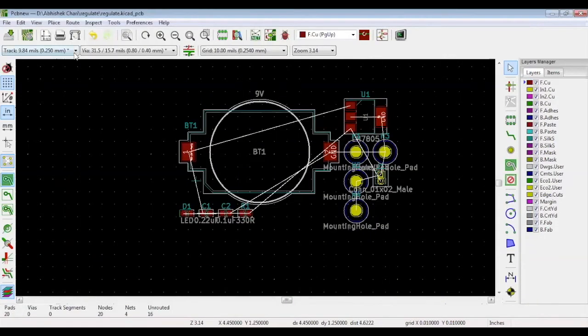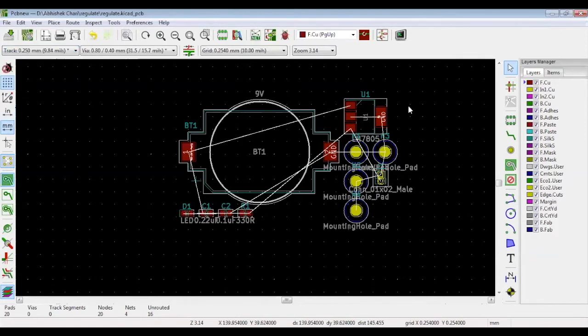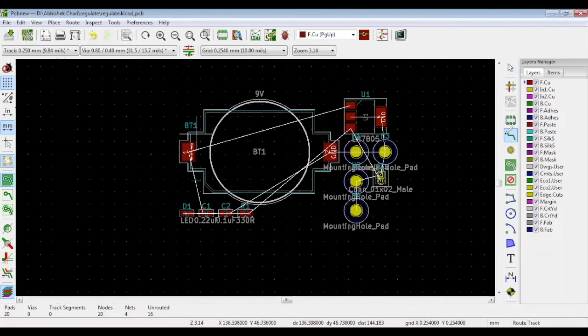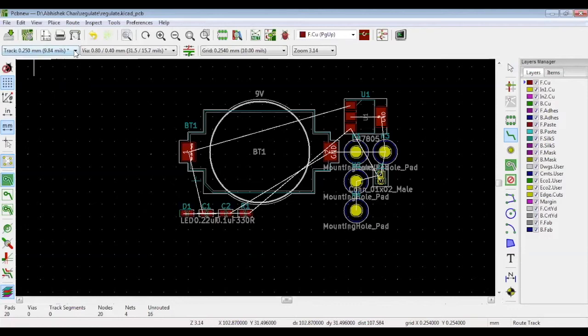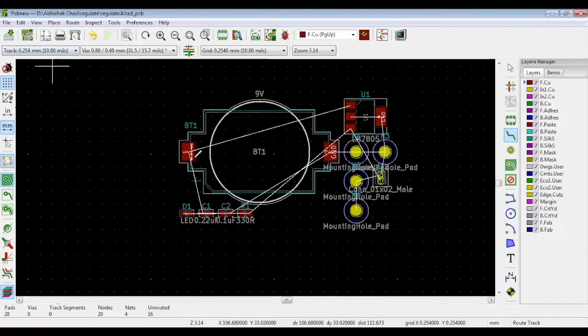The unit is mils. If you want to shift to millimeters, click the MM button on the left hand side. If you want to route tracks, click this button on the right hand side. Here we've selected 9 mils. But if you want another value, click this track drop down and select the one you require. Now this track width is 10 mils.